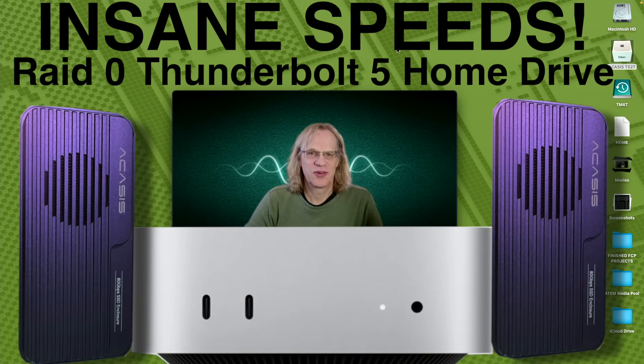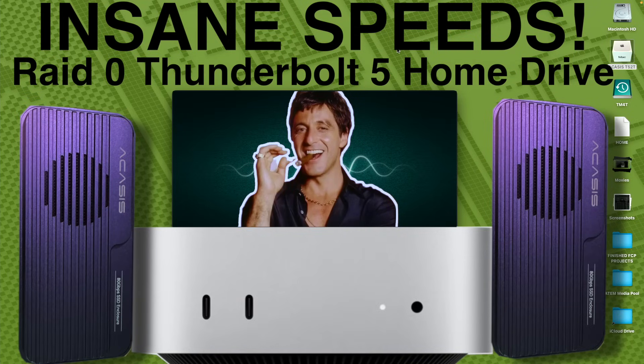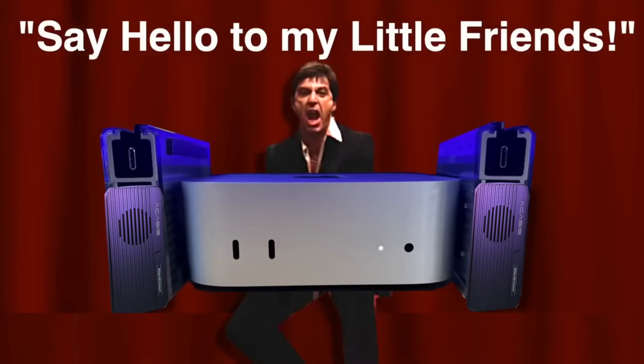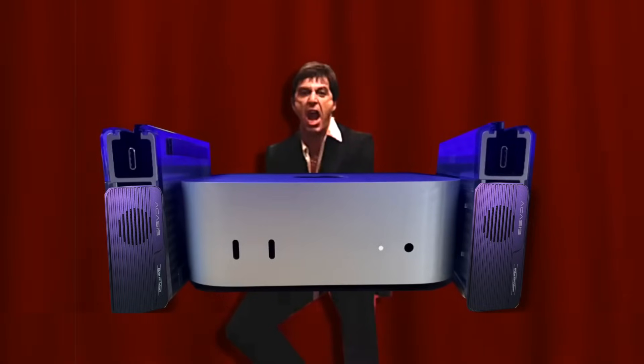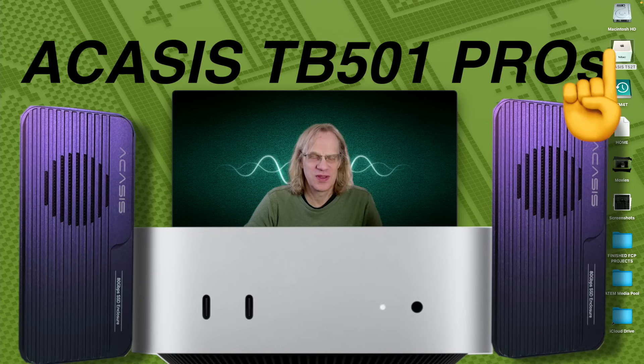Hey guys, it's Lance of Mac Sound Solutions, and today I've gone a little crazy again. Say hello to my little friend! I created a RAID 0 out of two Thunderbolt 5 drives, the Acasus TB501, link in the description, with a discount code.